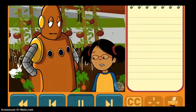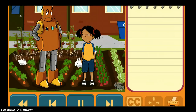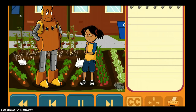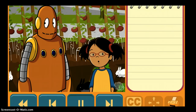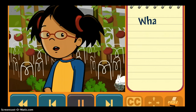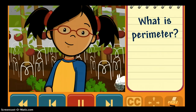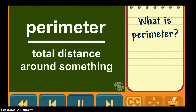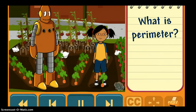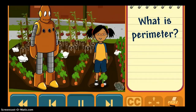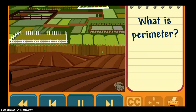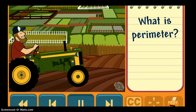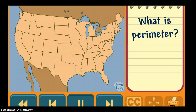The rabbits keep stealing our vegetables. We should build a fence around our class garden. First, we'll need to figure out the perimeter. The perimeter is the total distance around something. You can think of the perimeter as an outline around something. The lines in the grass show the perimeter of the soccer field. The fences show the perimeter of each piece of land. The map shows the perimeter of each state.